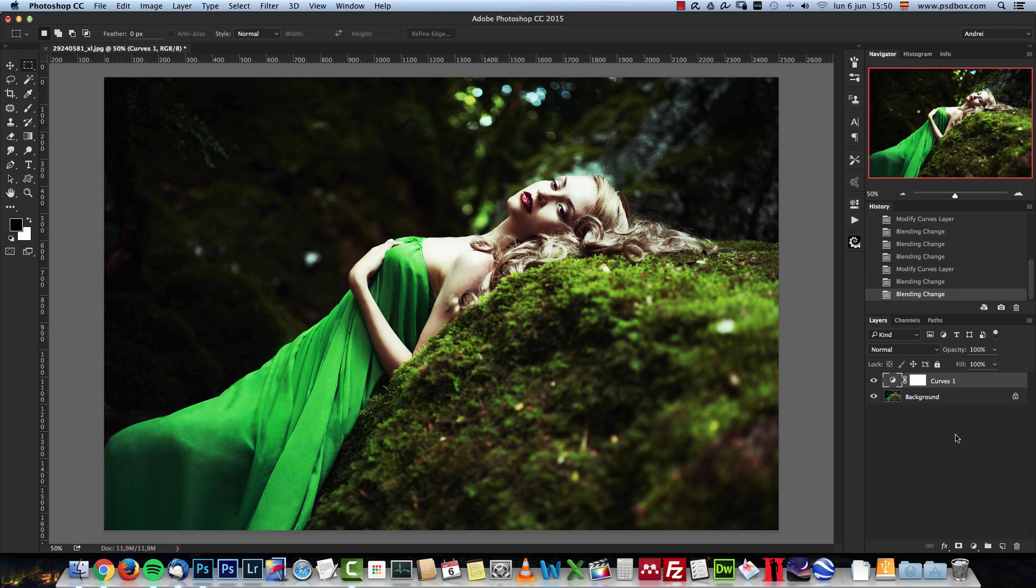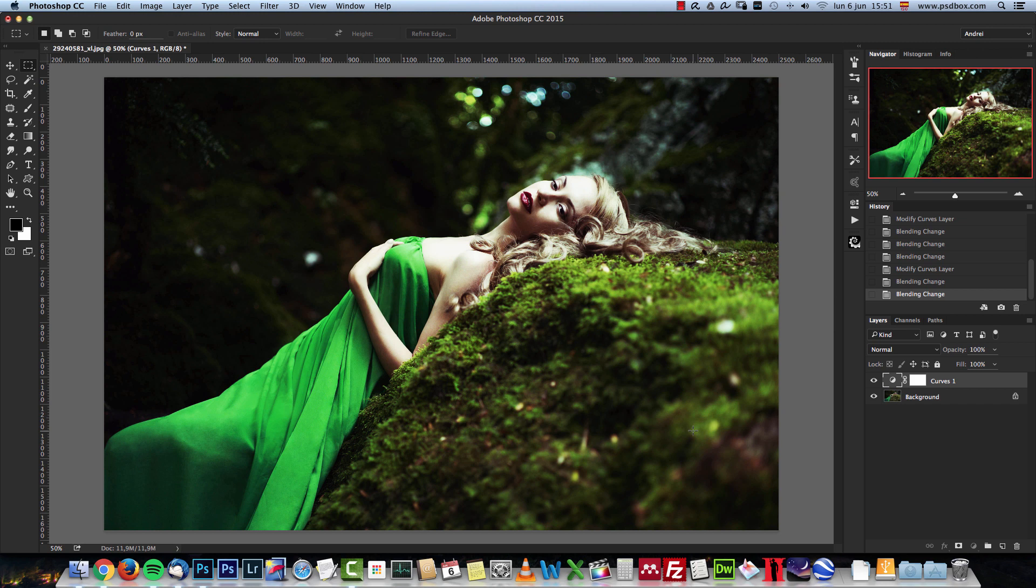So this is what I wanted to show you today. This is how you can change the contrast of your image without affecting the saturation of your colors.